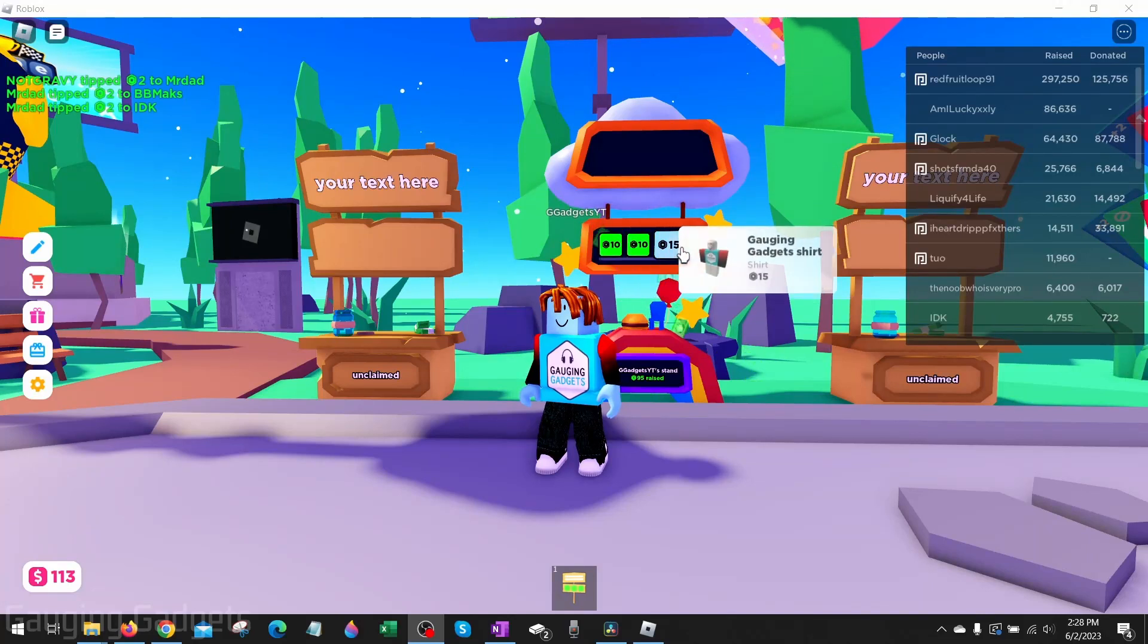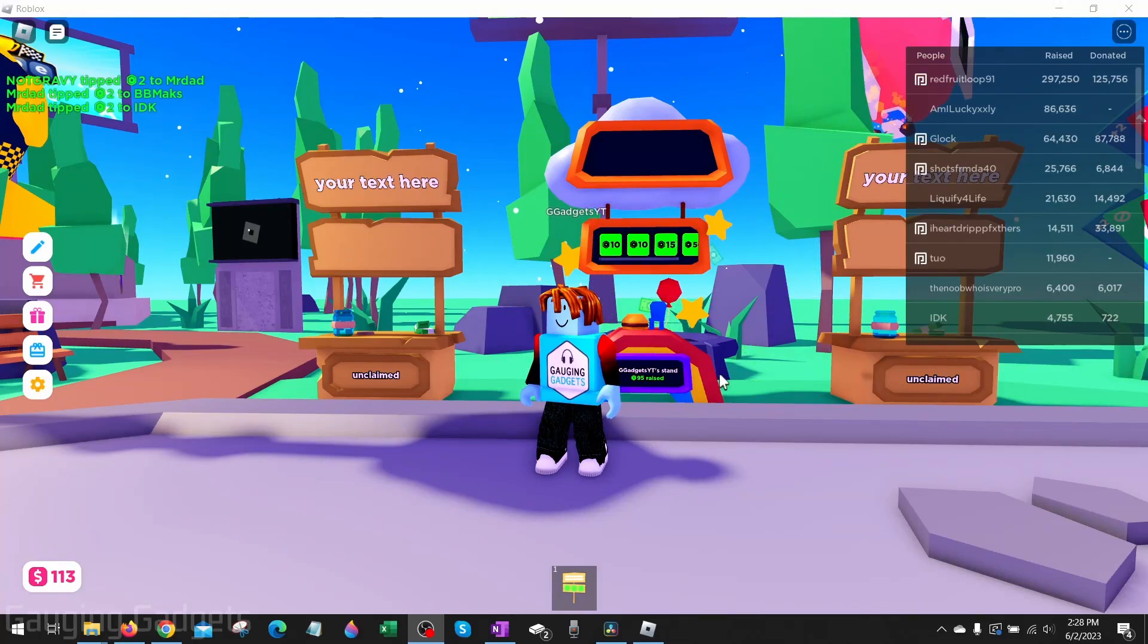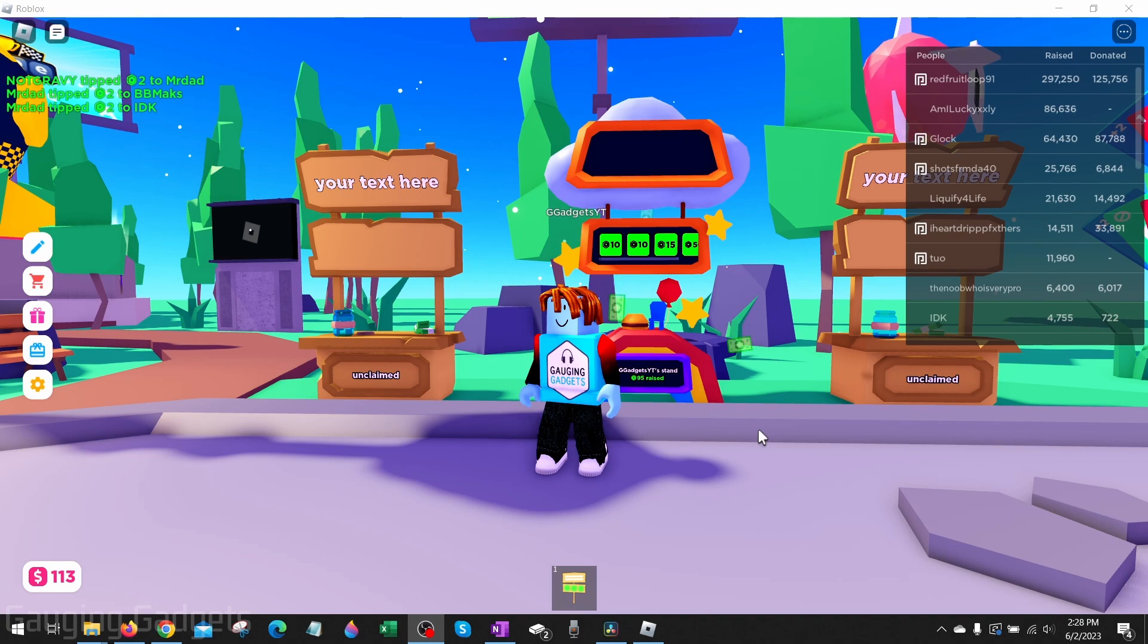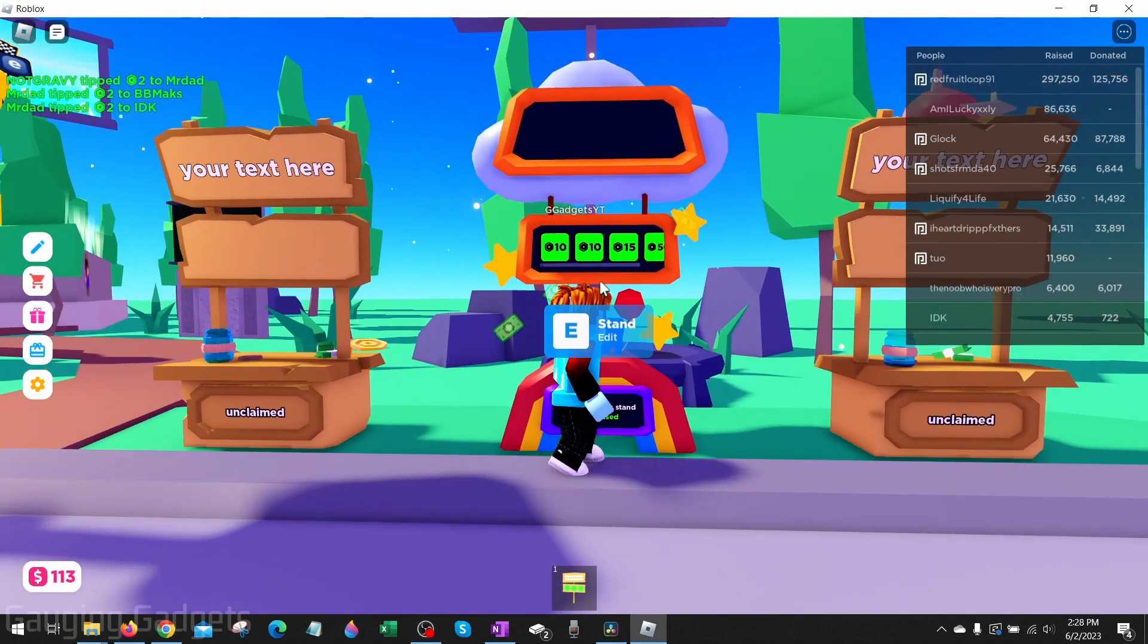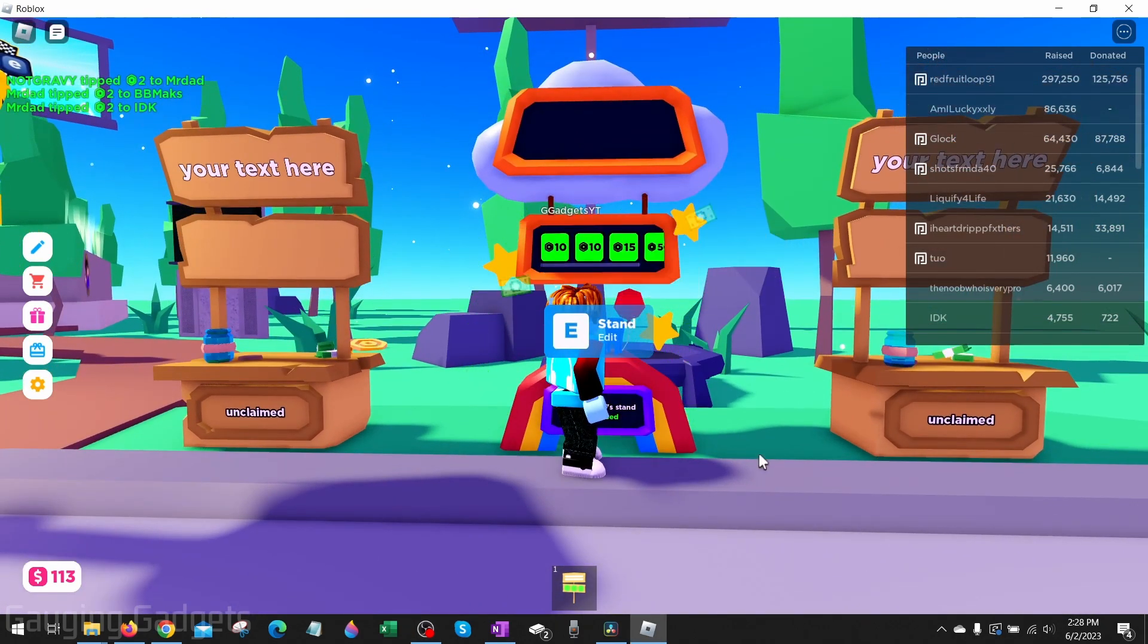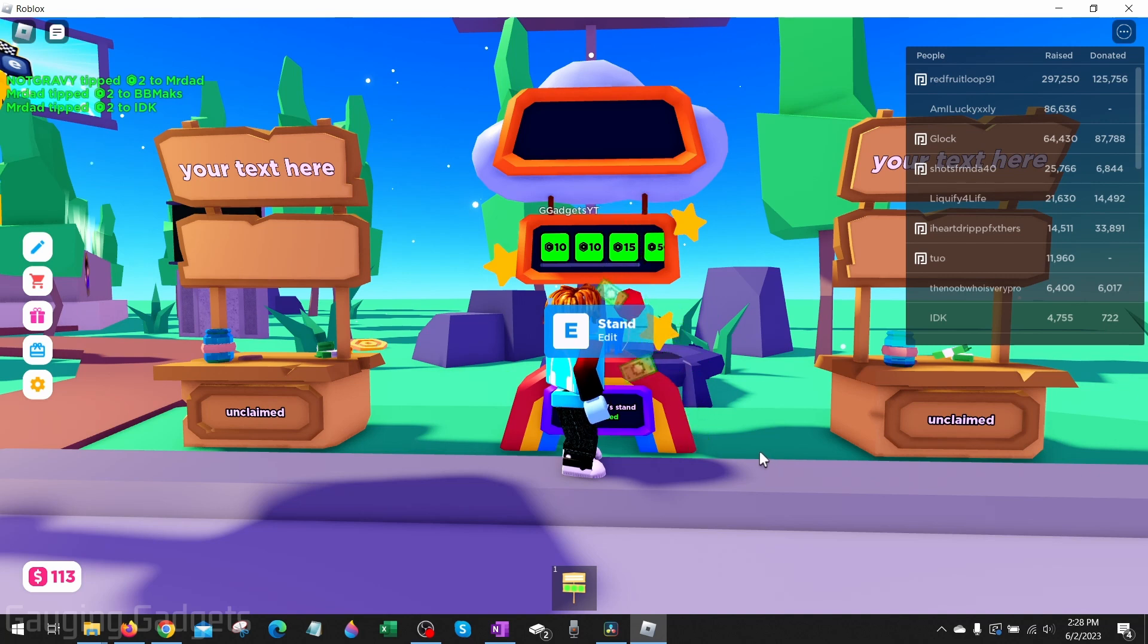How to delete a game pass on Please Donate. Welcome to another Gauging Gadgets Please Donate tutorial video. In this video I'm going to show you how to delete or remove game passes from your stand in Please Donate.